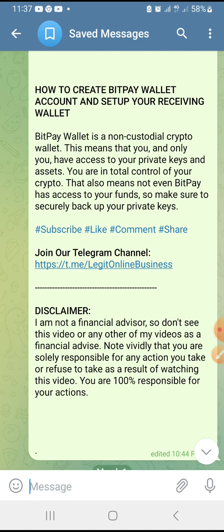Also, if you want to make money legitimately online, in the description box of this video you are going to see a link to the number one online platform I am using to make money. You are going to see all the necessary links and information in the description box of this video.